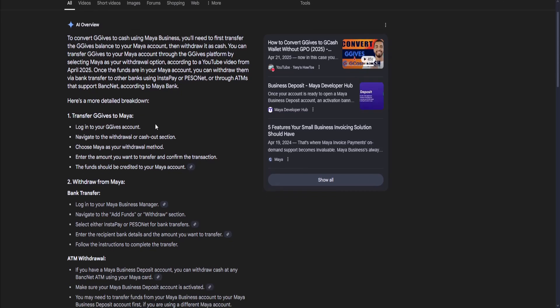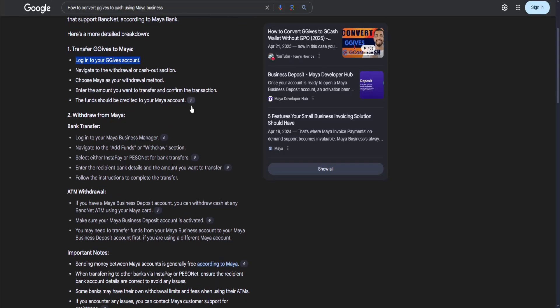Log into your GGIBS account and navigate to the withdrawal or cash out section. Then choose Maya as your withdrawal method. Enter the amount you want to transfer and confirm your transaction, and the funds should be credited to your Maya account.